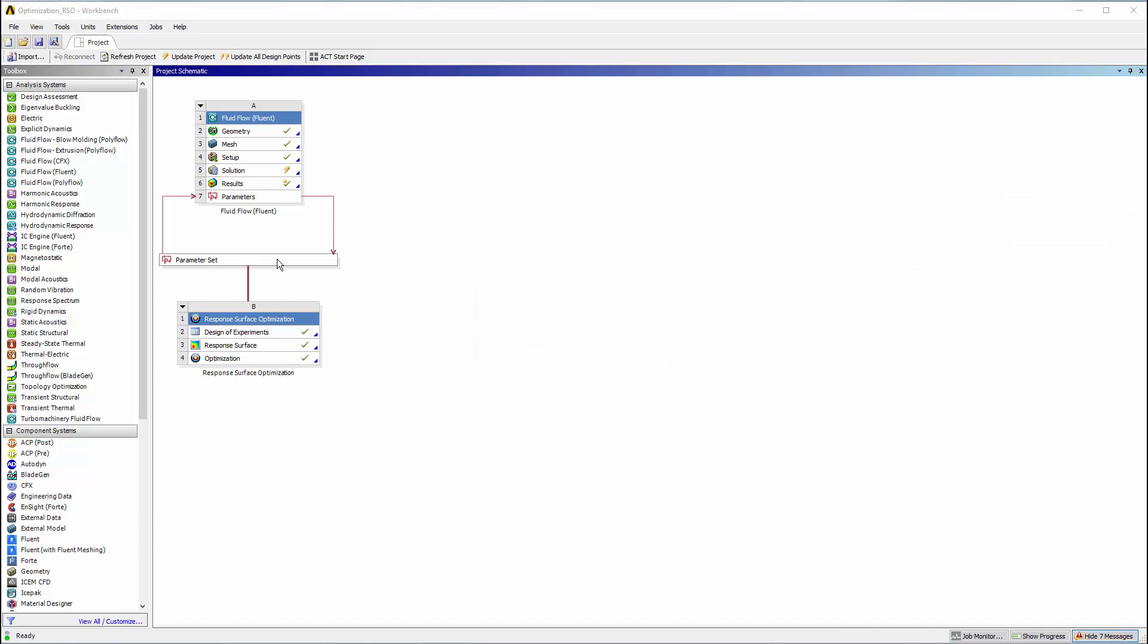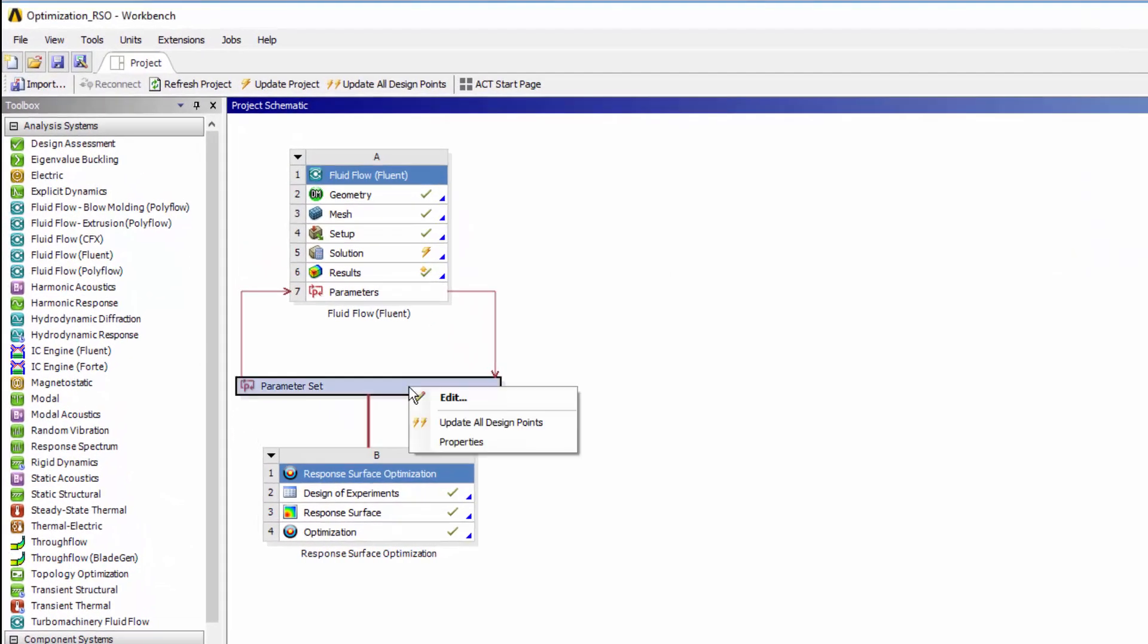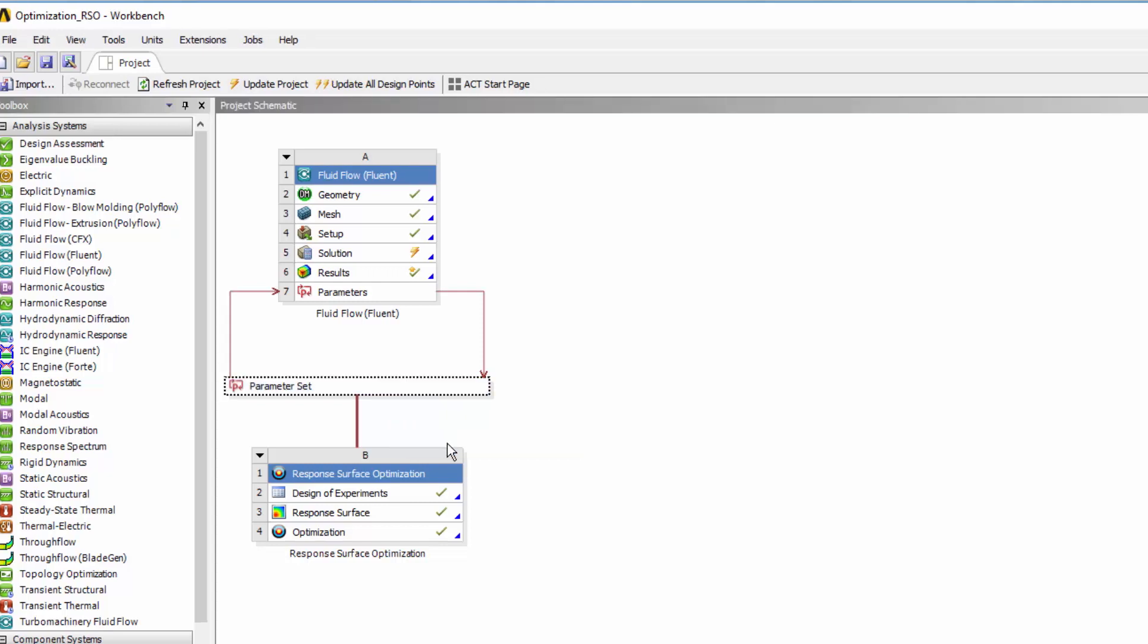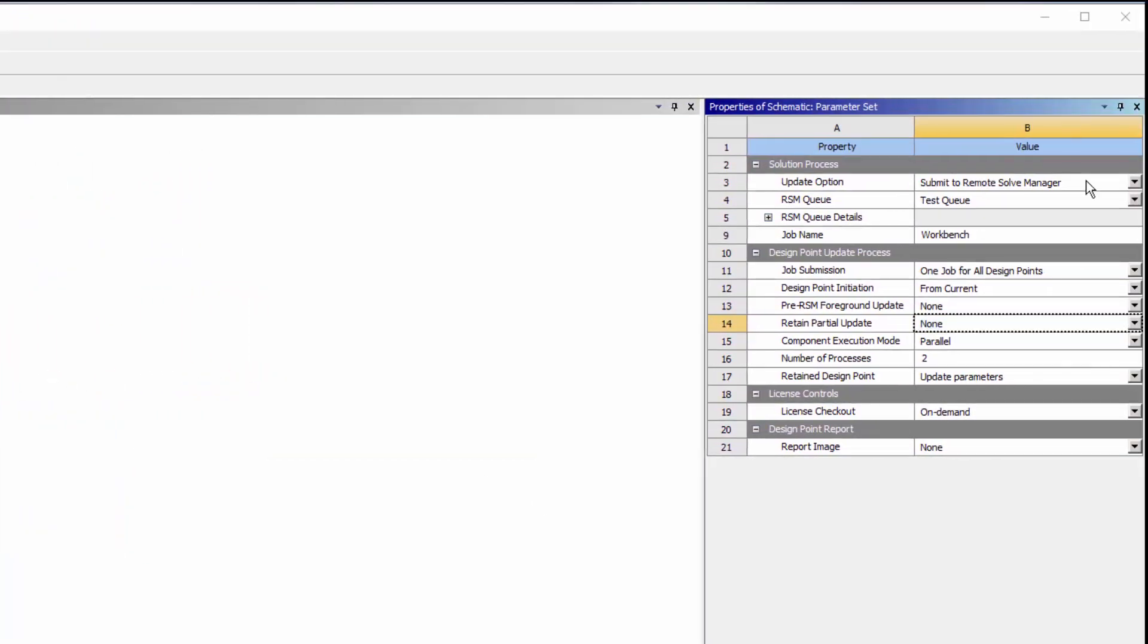I can use RSM to update design points as well. I'll right-click the parameter set and select Properties to view the design point update process settings. I'll set the Update option to Submit to Remote Solve Manager and select a queue.